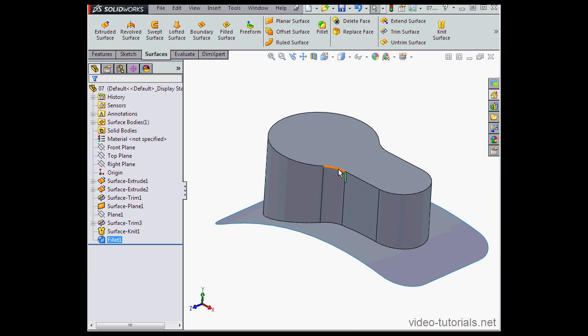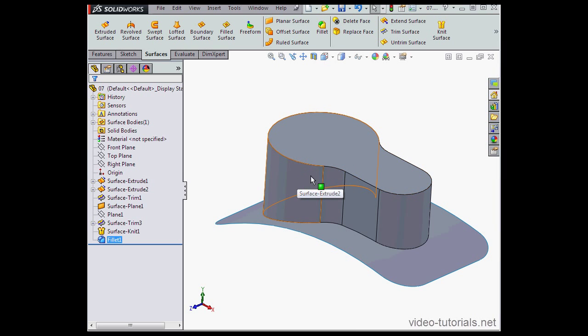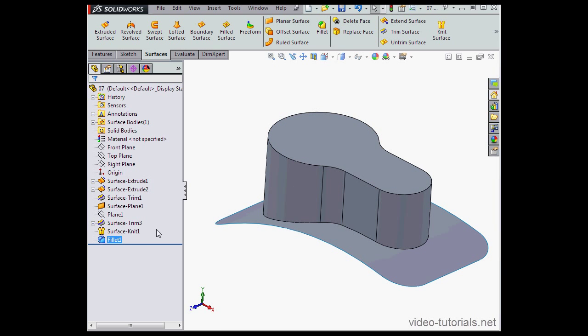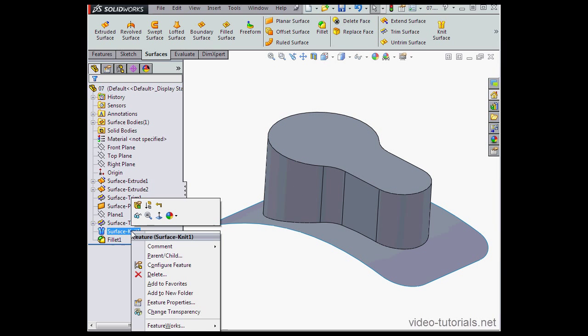As you notice here, when we create a fillet, the shape of the top surface has changed a little bit, and the reason for this is that we knit these surfaces together in our previous tutorial.